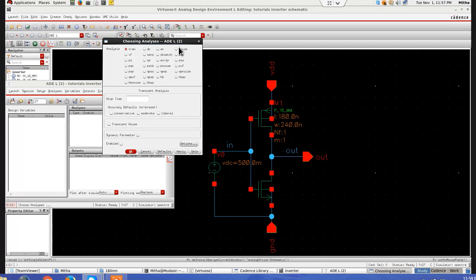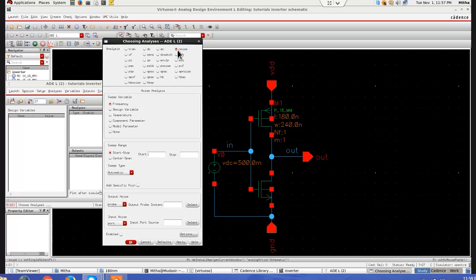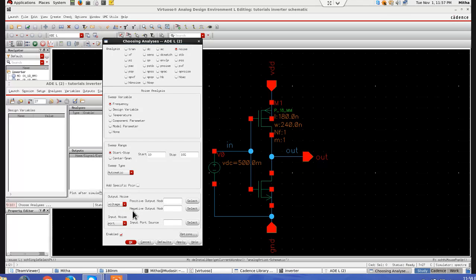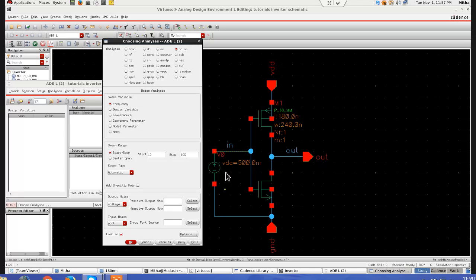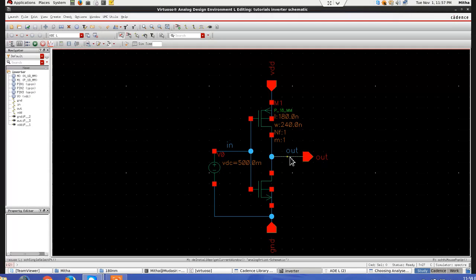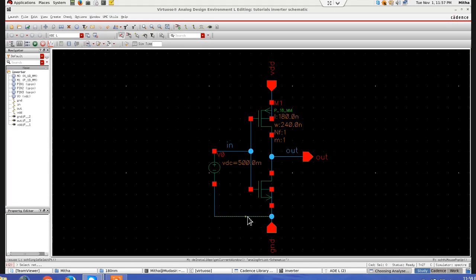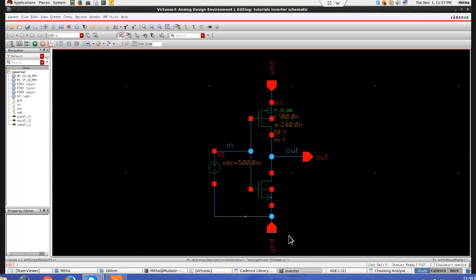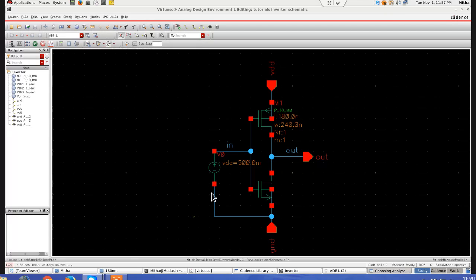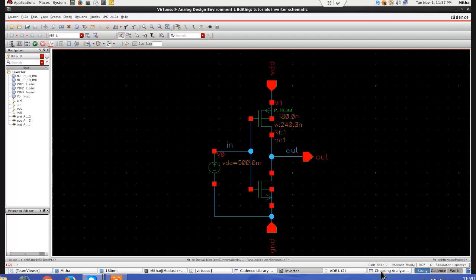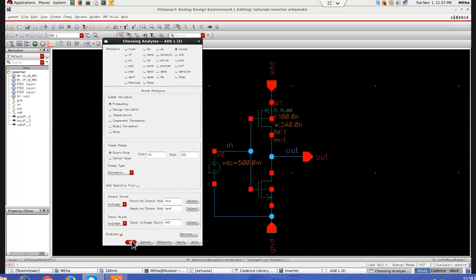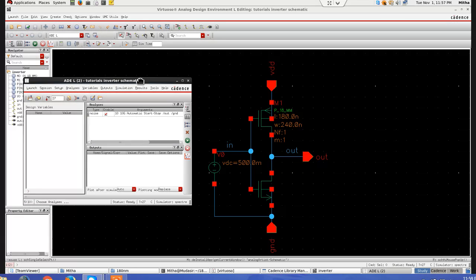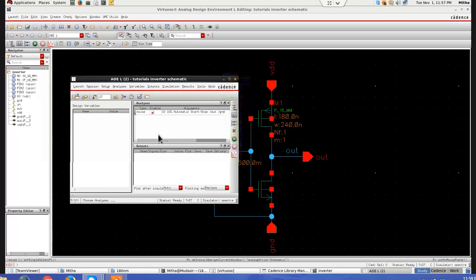So here noise analysis, for noise analysis we have to choose this. I take 10 to 10 GHz and here output noise. Now it is the instance or the net where you want to see the output noise. In our case we are going to see noise here due to our input voltage source. So I will select and choose this one. And negative is always ground. Then again input noise. Since I have chosen voltage source, I am going to select voltage source here. Select and I will select this voltage source. And then ok. So this is it. This is the setup you have to do for noise analysis and then go for run.